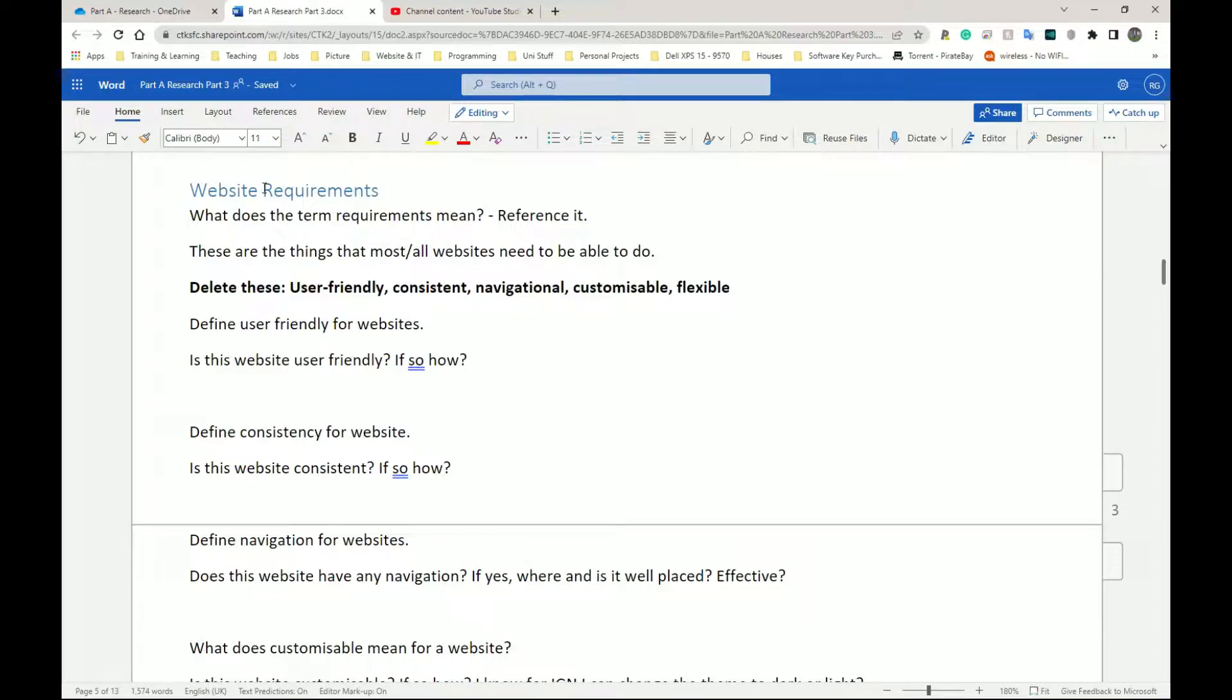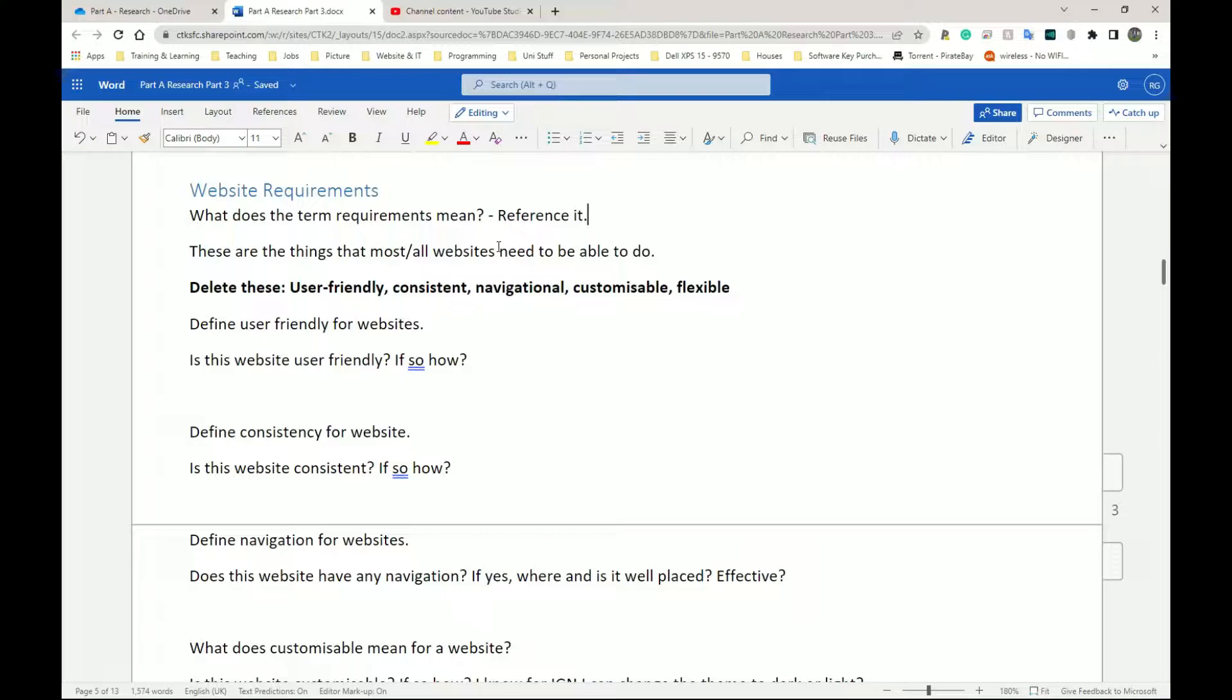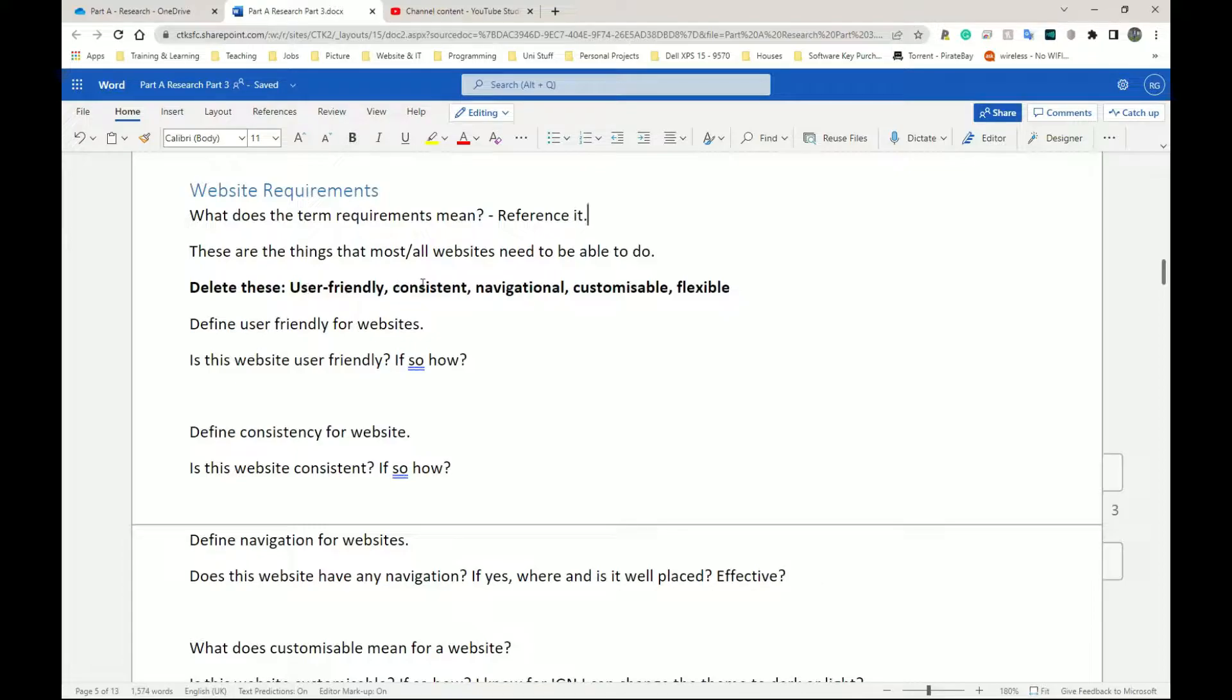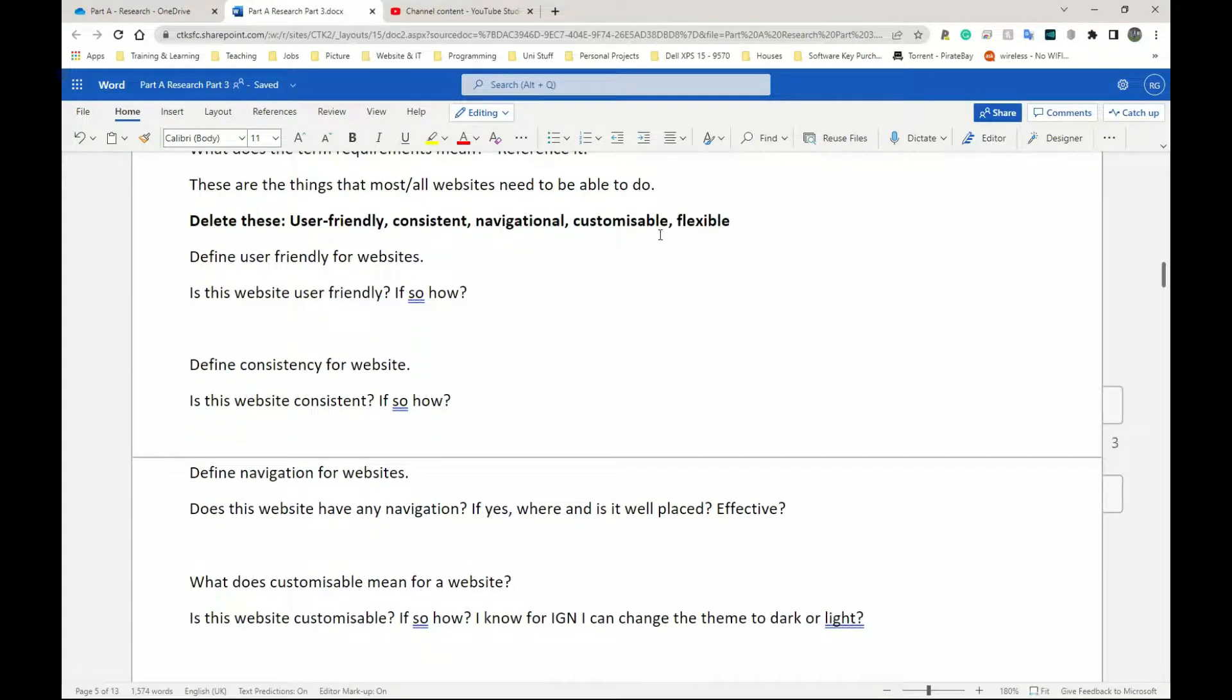So essentially requirements are the things that most or all websites need to be able to do, the things that they should be good at. So the list I have here, they need to be user-friendly, they need to be consistent, they need to be navigational, they need to be customizable and finally they need to be flexible.